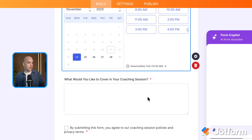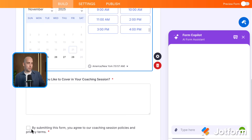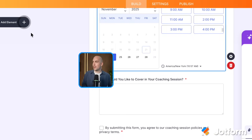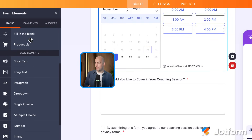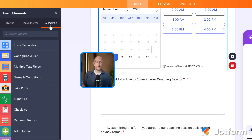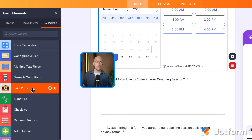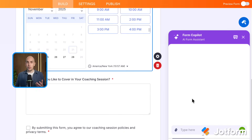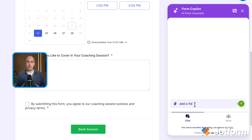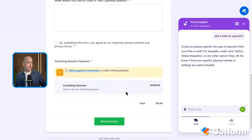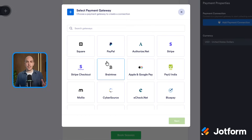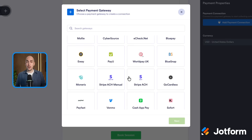Let's close this and scroll further down the form. We've got a question asking what they would like to cover and a checkbox for agreeing to terms. If I want to add questions to a JotForm, I just click on add element on the left-hand side. You can see all of the different form elements — there's more here than you see in Google Forms, and there's the option for widgets as well, like live calculations, configurable lists, multiple text fields, or even taking a photo as part of the form. But if you don't want to do that manually, you've got the form co-pilot on the right-hand side. I want to add an option to collect payment so that when people book the slot, they've also paid for it up front. So I say add a field for payment — and at the bottom of the form it's added a payment field with a product called coaching session for $100. With this payment field, I can connect it to pretty much any payment gateway, like Stripe or PayPal.